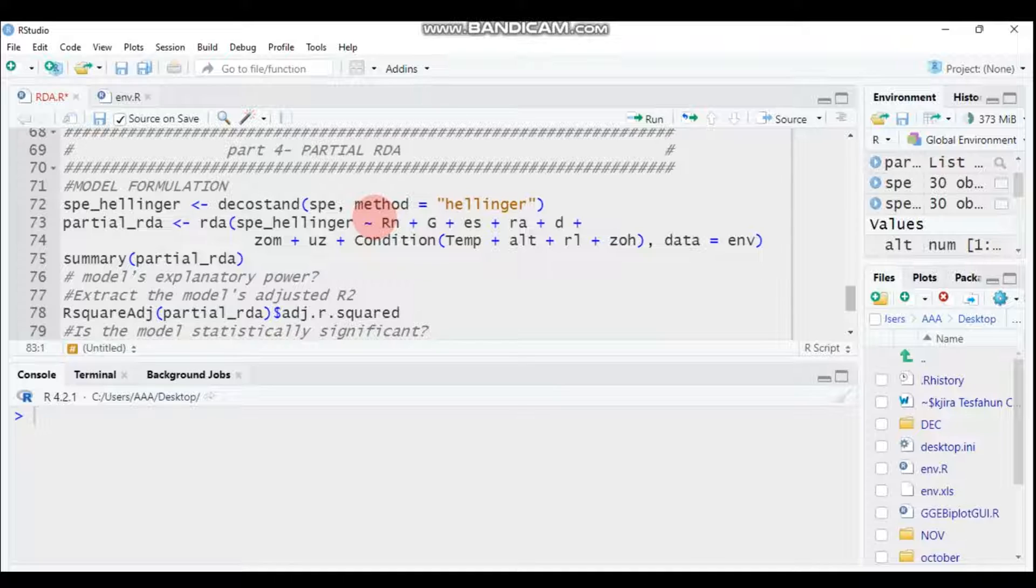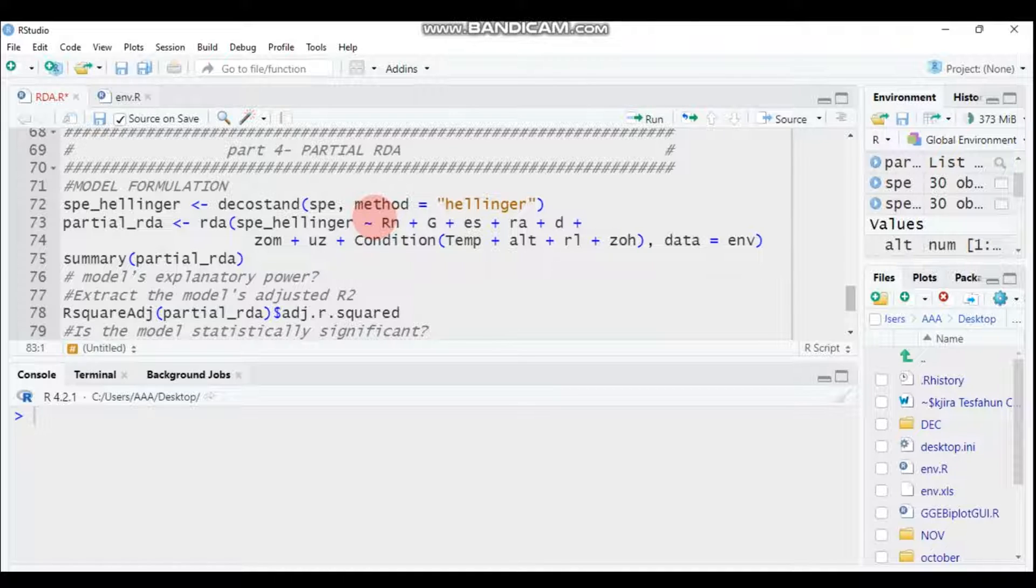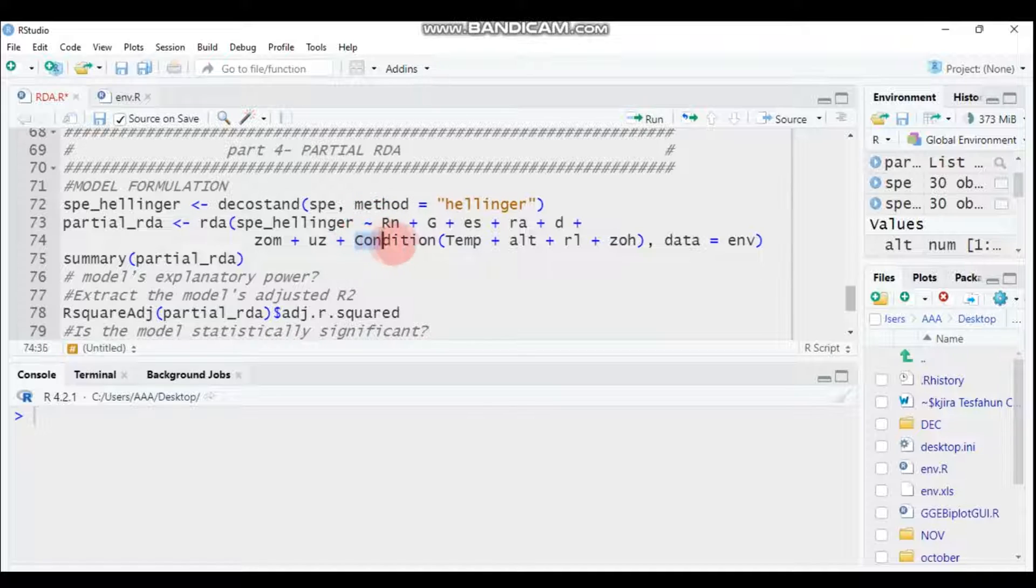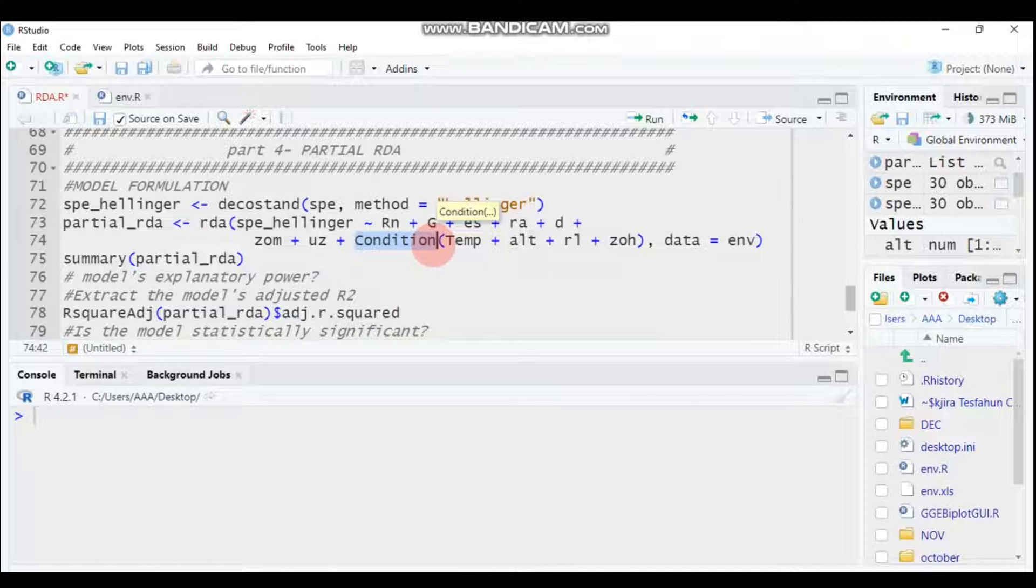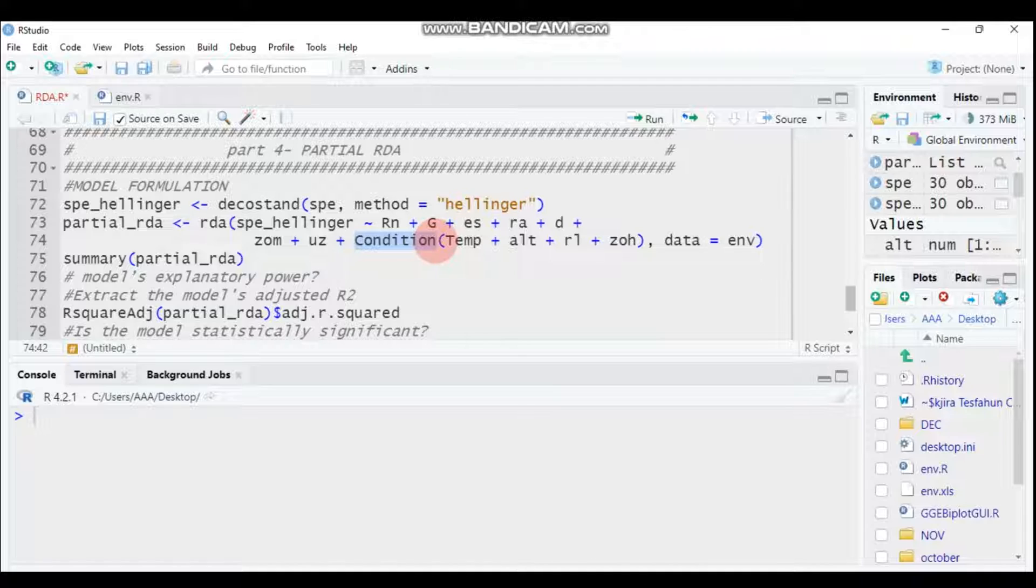This is similar to the previous one. We will use the same function, but the major difference between partial redundancy analysis and redundancy analysis is you have to use the condition or specify the w or third co-variables. The co-variables will be represented by writing the condition function, but all other things are the same.